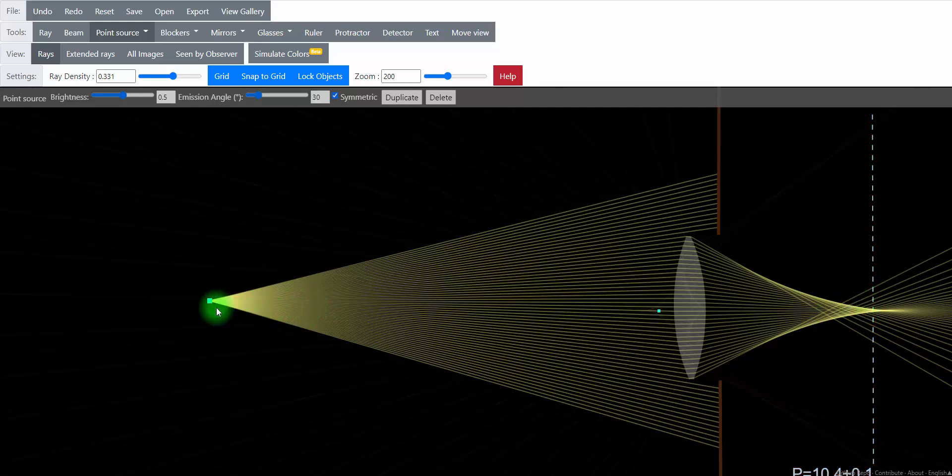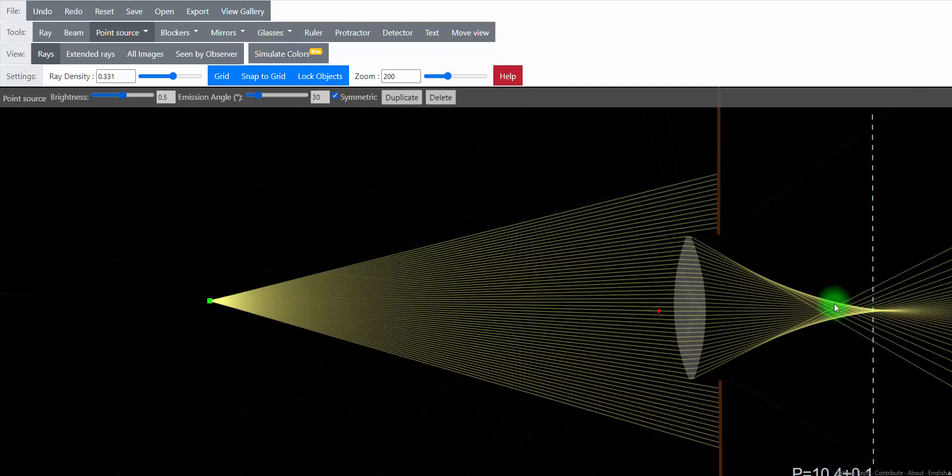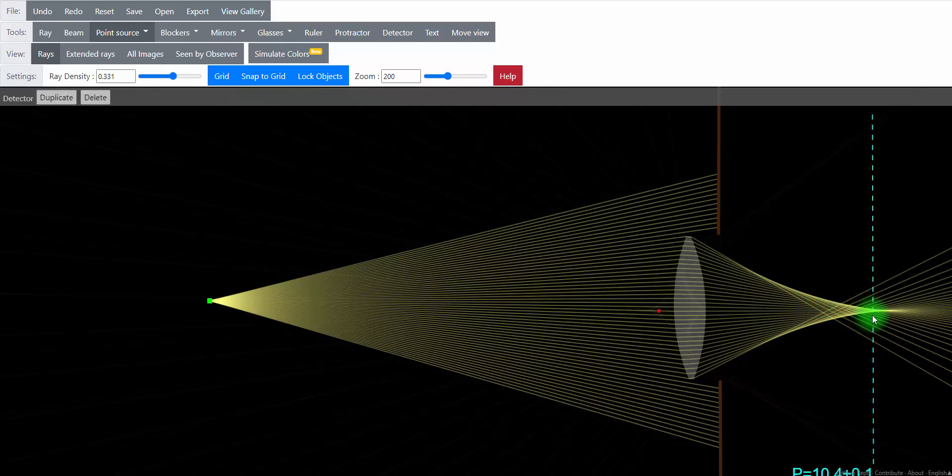And we can adjust the focus by adjusting how far away the lens is from our screen or from our film. So in this case, where the light seems to be most in focus is right about here.